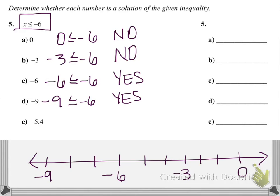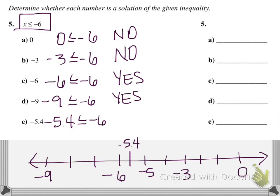What about negative 5.4? Negative 5.4 is just to the left of negative 5 on the number line. Is negative 5.4 less than or equal to negative 6? That would be no, because negative 5.4 is to the right of negative 6. If it were to the left, we would say yes.